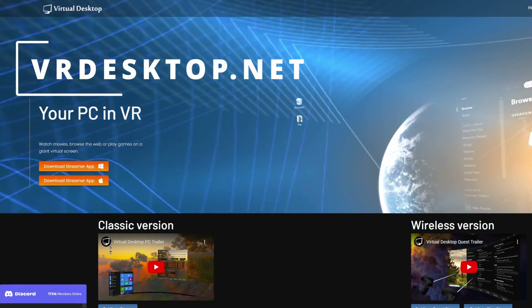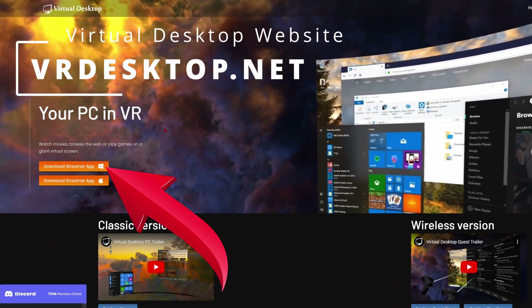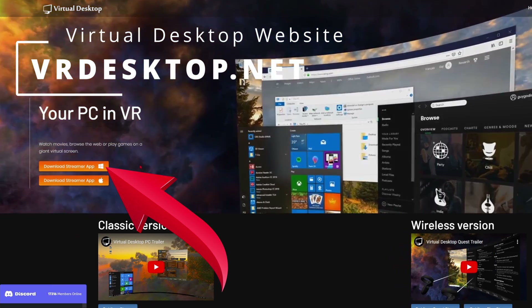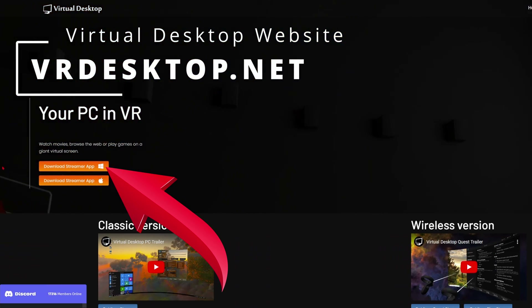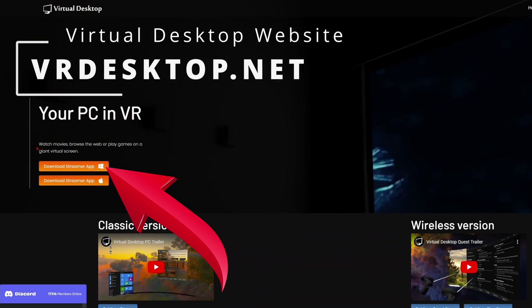Step two: go to the Virtual Desktop website and download the Streamer app. This clever piece of software fools your Quest headset into thinking it's directly connected to your PC by using a virtual server — a very simplistic explanation, but there it is. And that's it. You can now play any of your Steam, Oculus or Viveport games wirelessly on your Meta Quest 3.